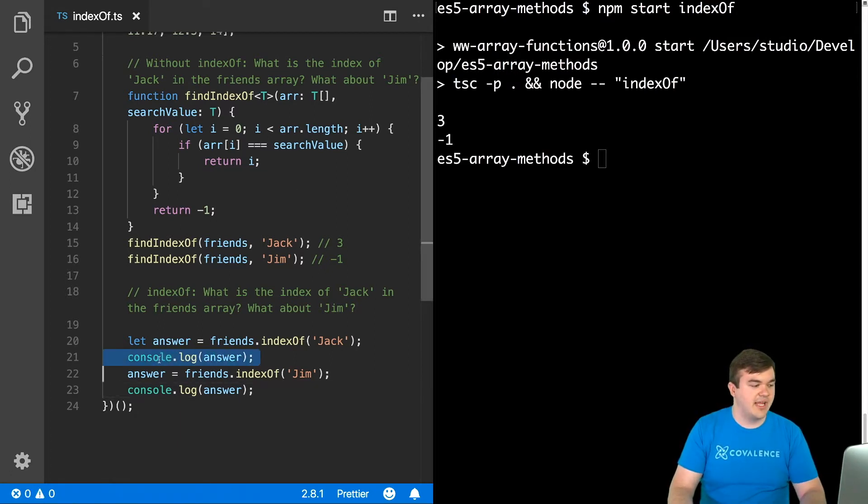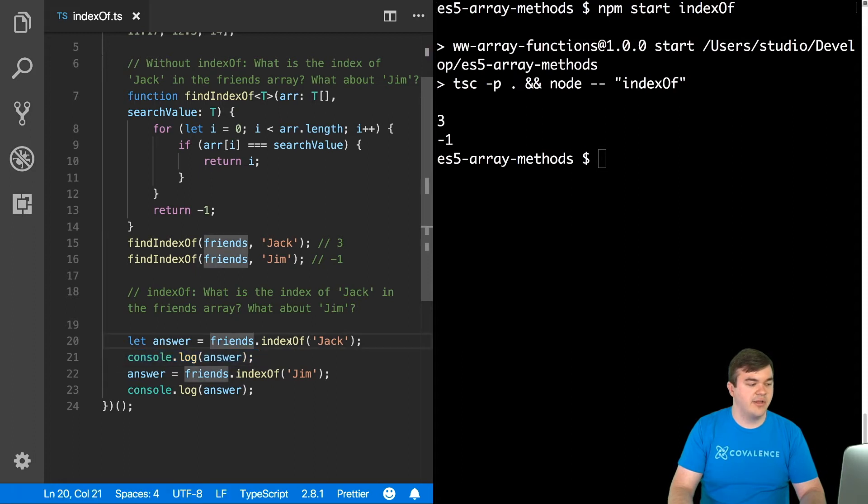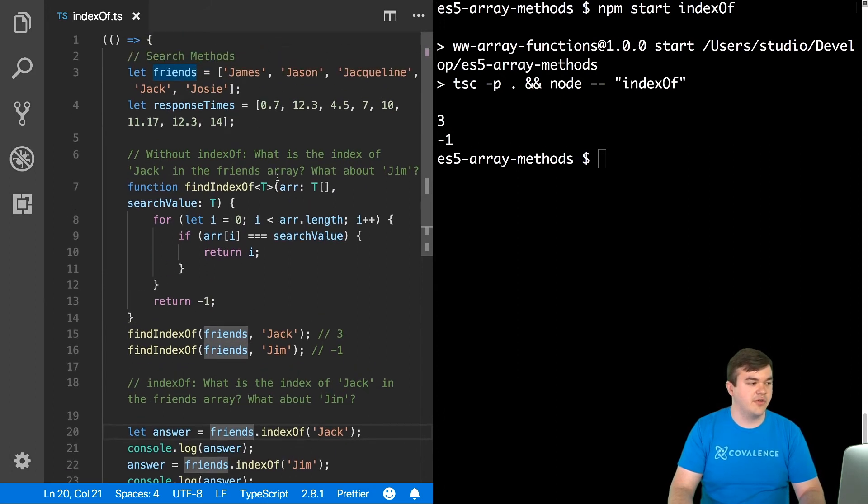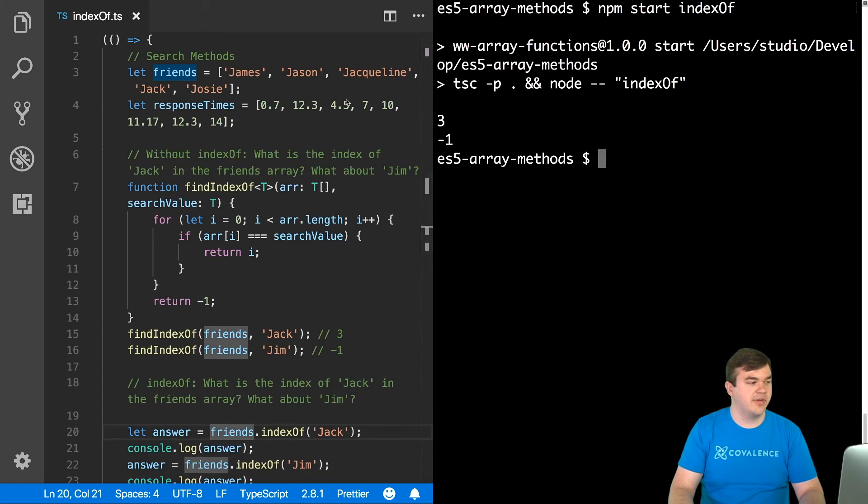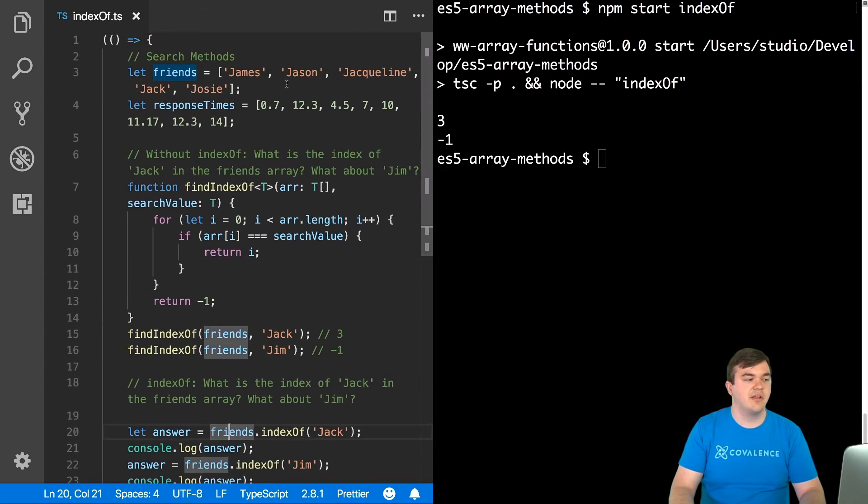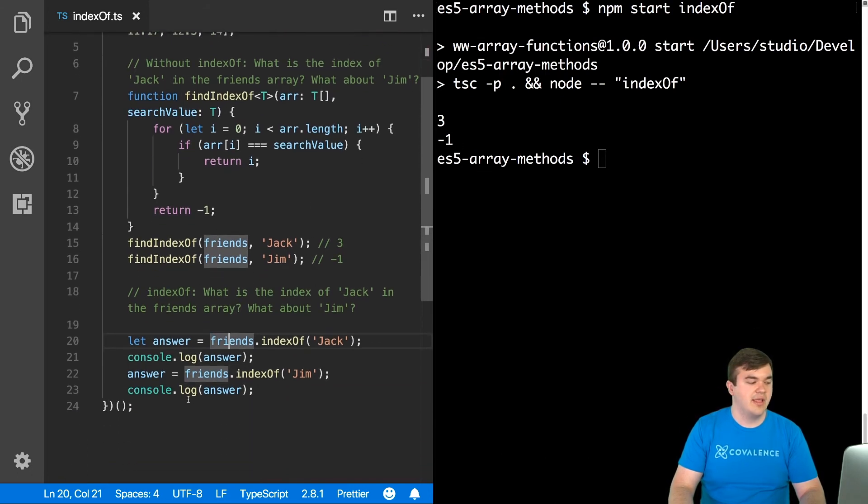So our first answer here, our first console log, friends.indexOf Jack. Behind the scenes, it's running a loop, and it's efficiently looking for Jack, and it knows when to return. 0, 1, 2, 3. So it found it at position 3. And then I do it again with Jim, and we see that Jim does not exist in the array, so we return negative 1. And that's what's logging to the console.